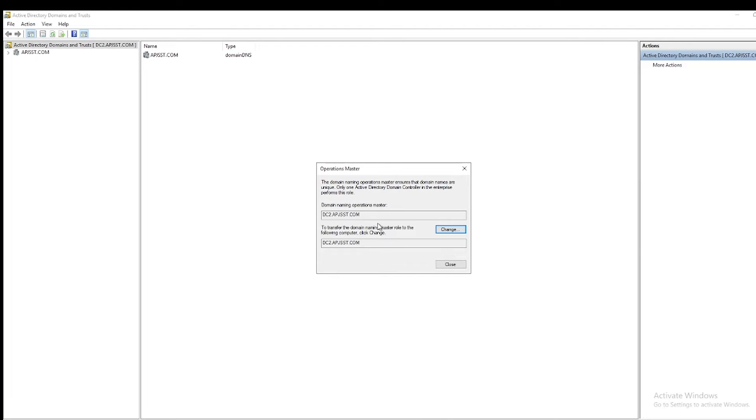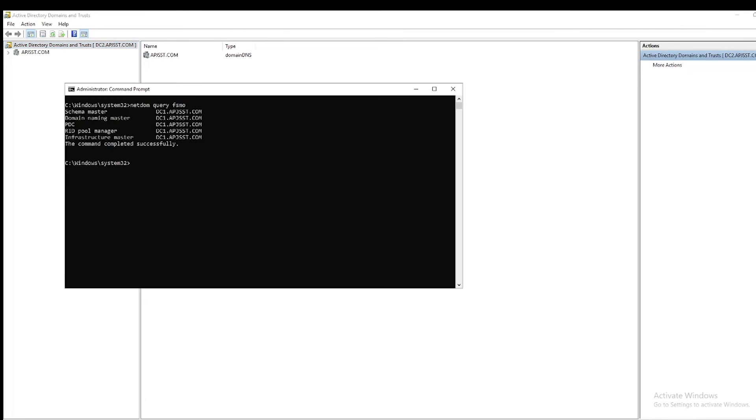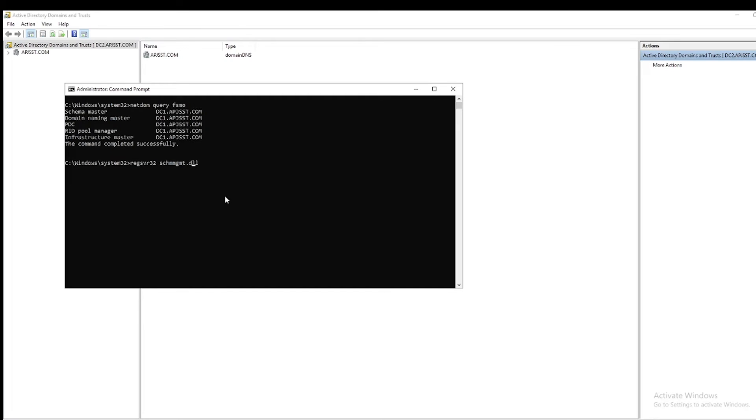Now let's transfer the last role, Schema Master. Before you transfer it, you need to register the schema DLL. To do that, run the command regsvr32 schmgmt.dll. Hit Enter. It got successfully registered.